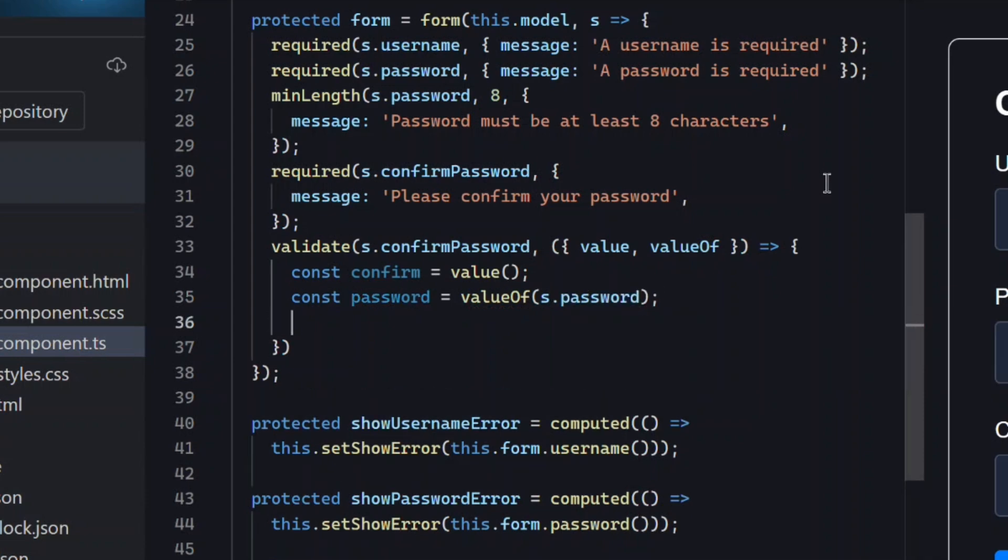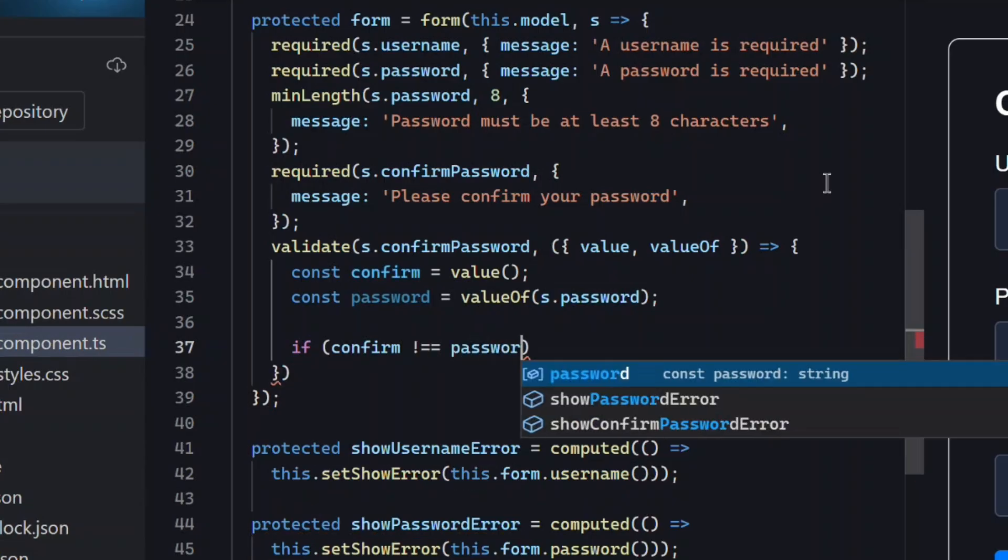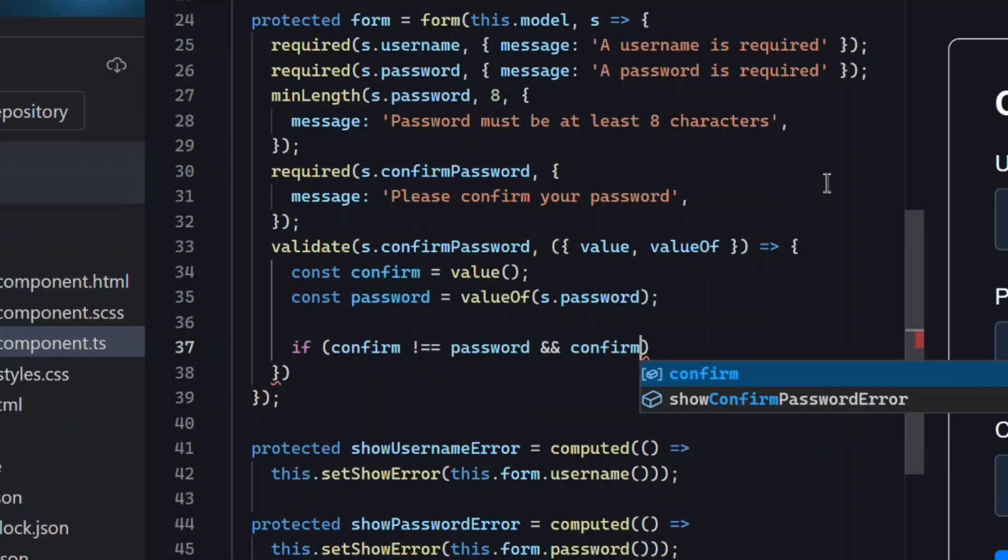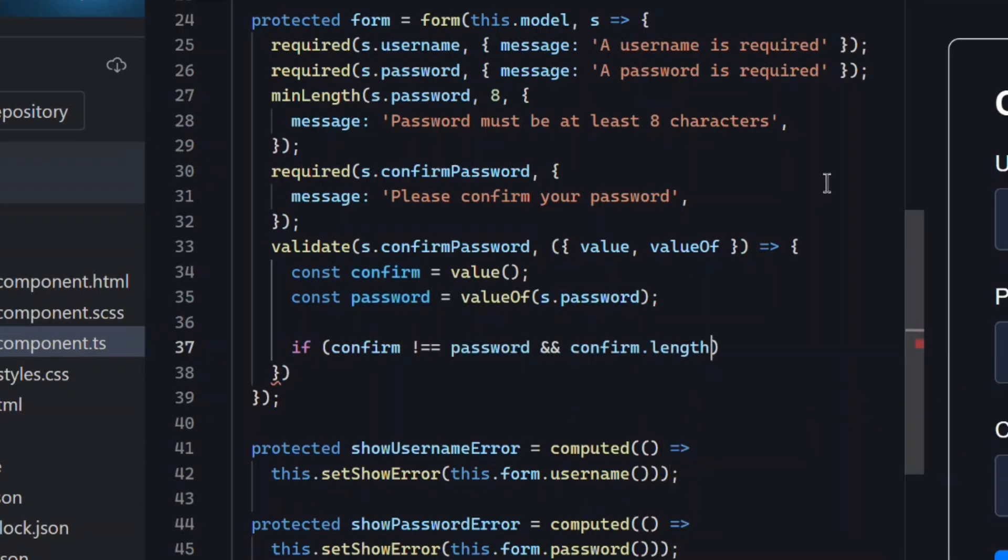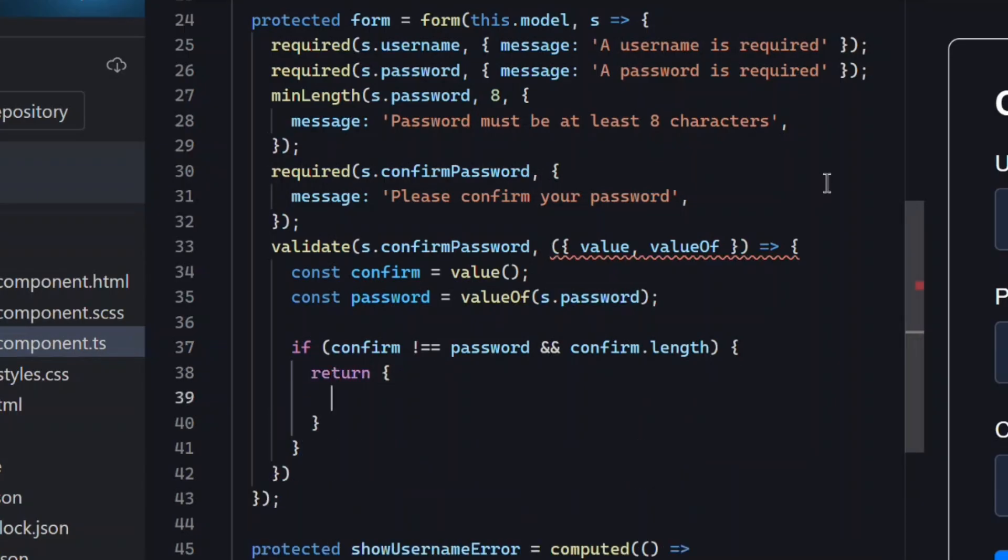You're no longer validating in isolation, you're validating relationships between fields. Now we can compare them. So if they aren't equal to each other, and only when the confirm password field has an actual value, we'll return a custom error and message.